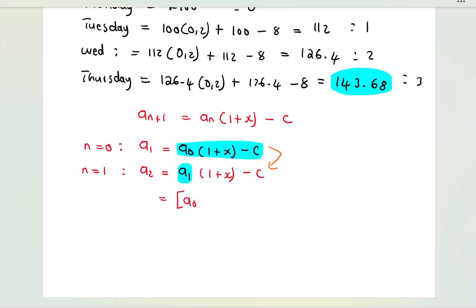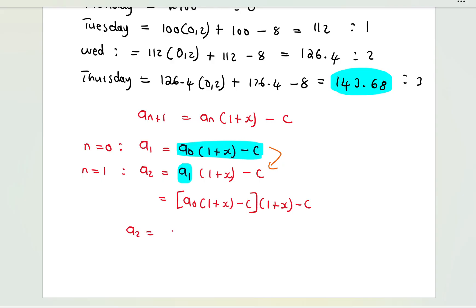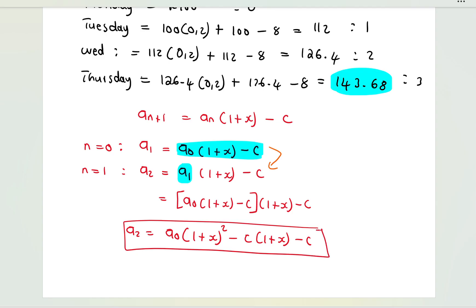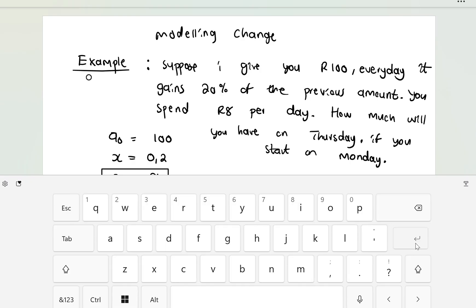So a_1 = a_0(1 + x) − c. Then substituting into the expression for a_2: a_2 equals a_0(1+x)^2 − c(1+x) − c. The aim is to write everything in terms of the initial amount a_0.